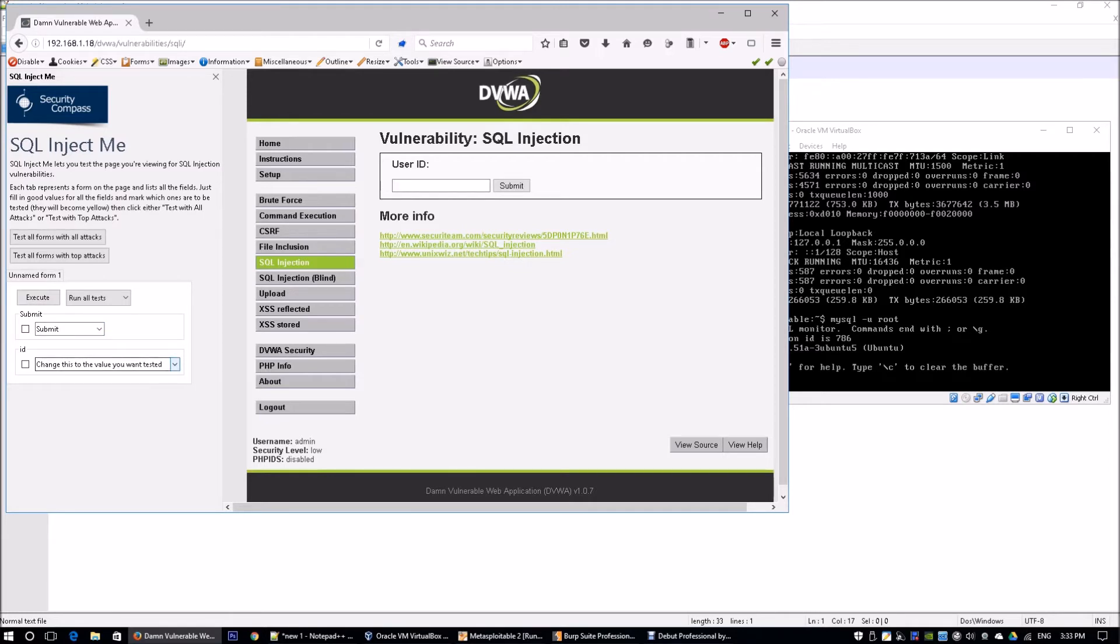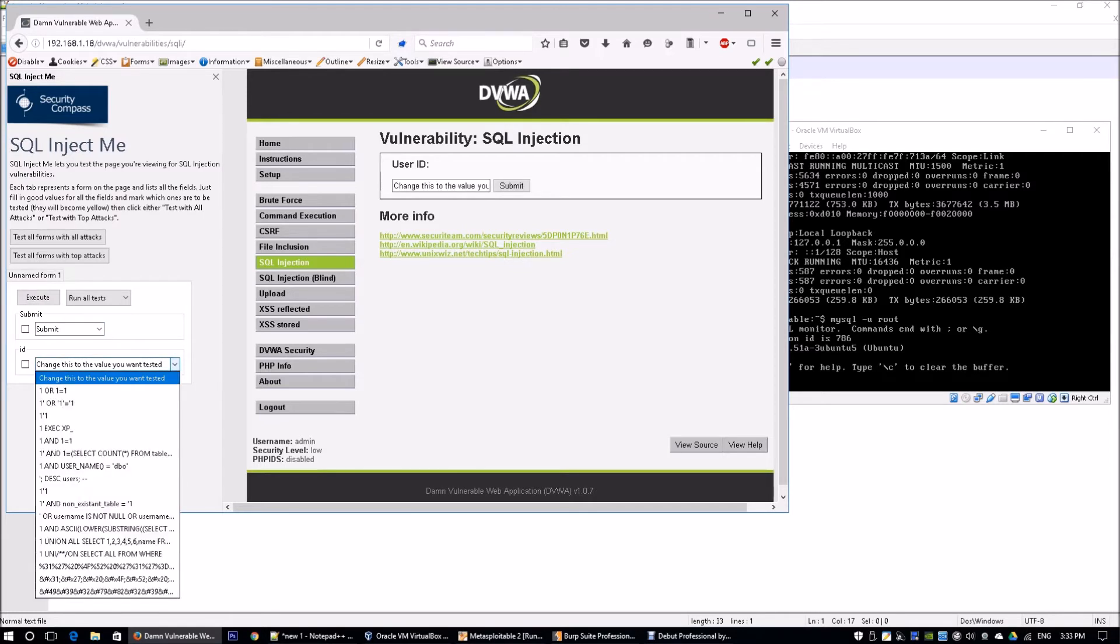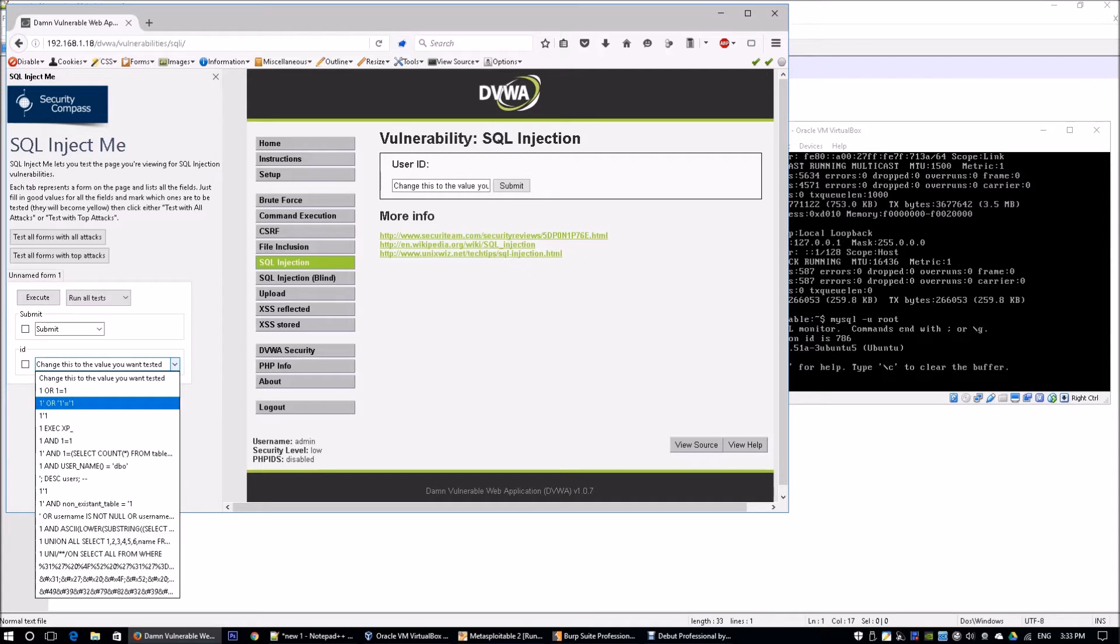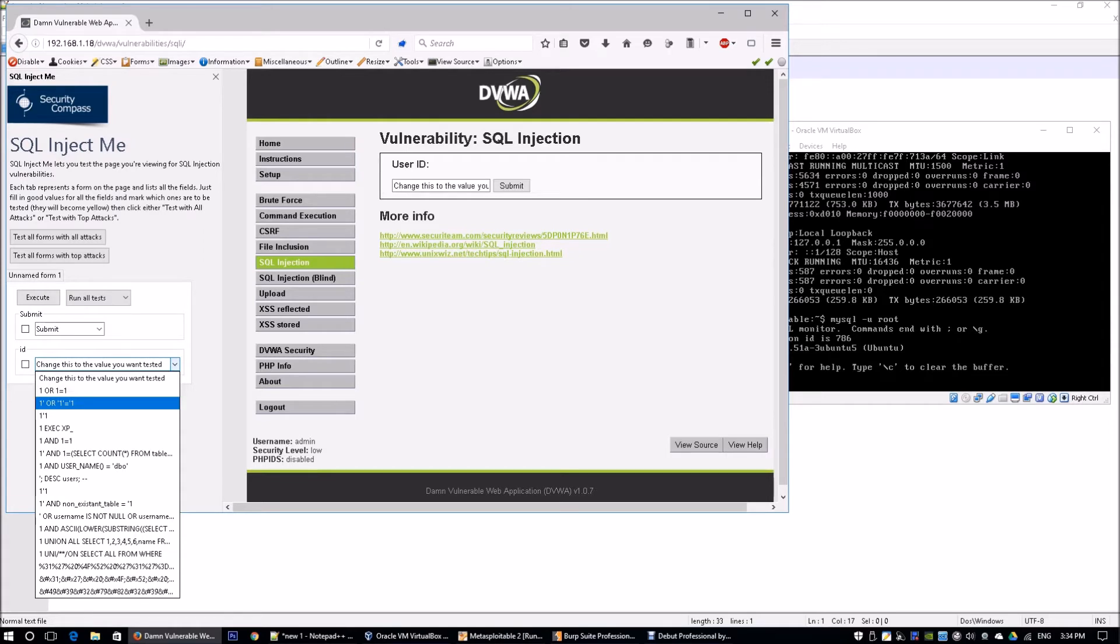We can change the value to any of these particular already predefined values that we can add in to try to test against the form. One of the values I'm going to do is—remember what we saw on Notepad++—we saw how we could actually bypass the particular SQL query.